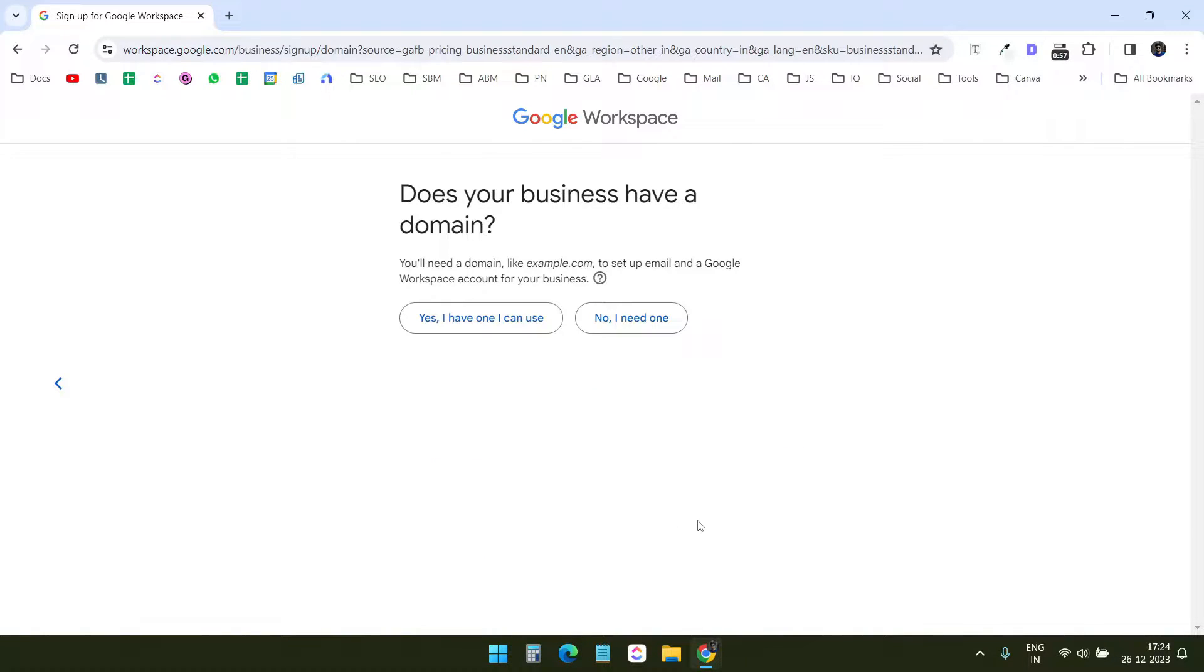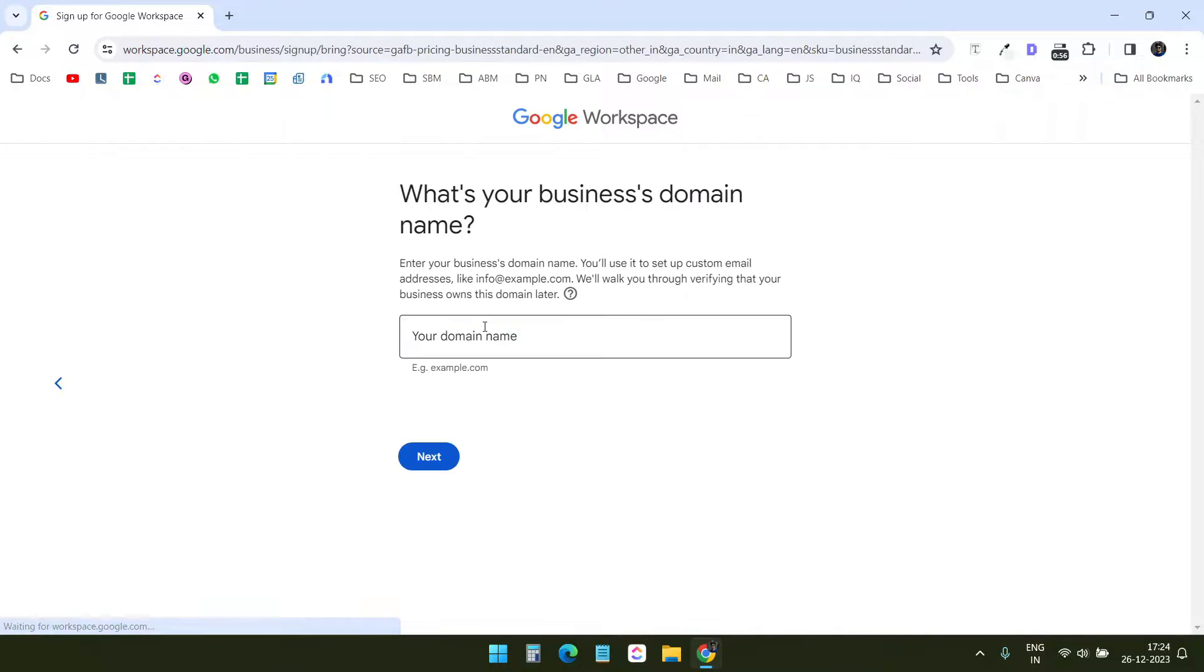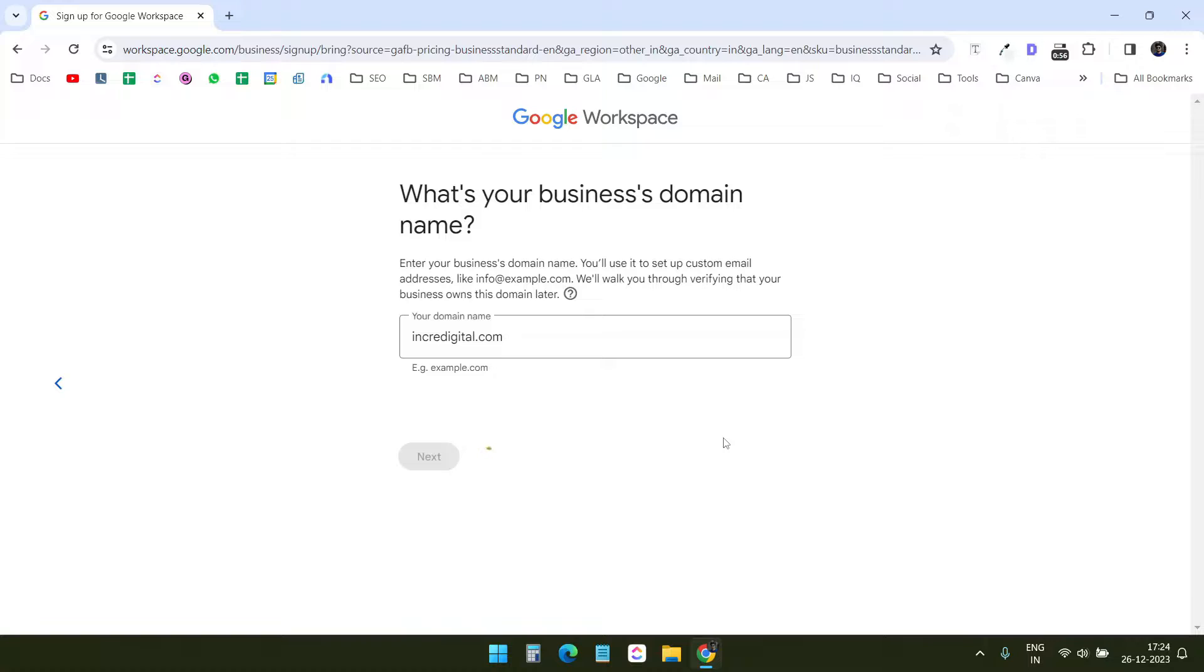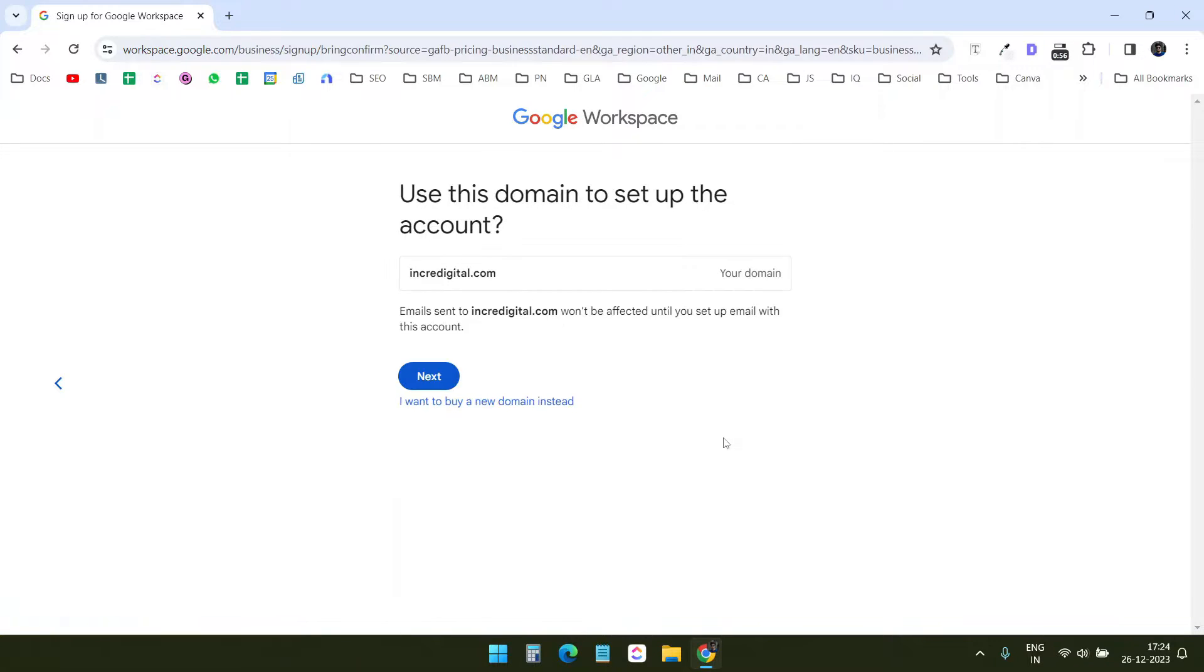Now I need a domain. I already have a domain registered. If you do not have one, you can purchase one with any domain registrar. I will enter the domain name here, incredigital.com. Yes, I want to set up the business with this domain.